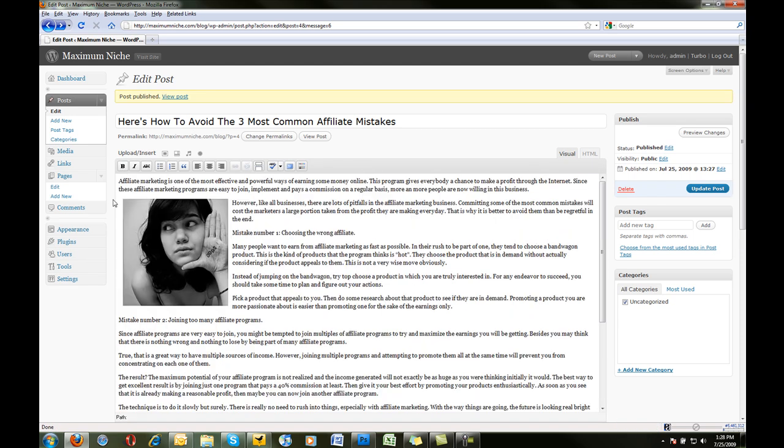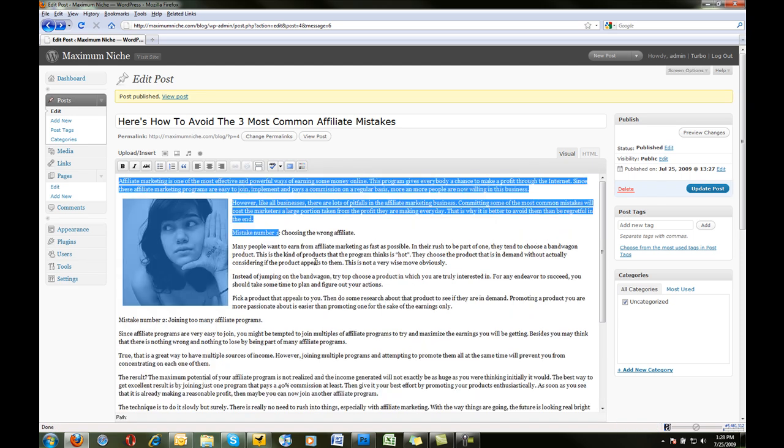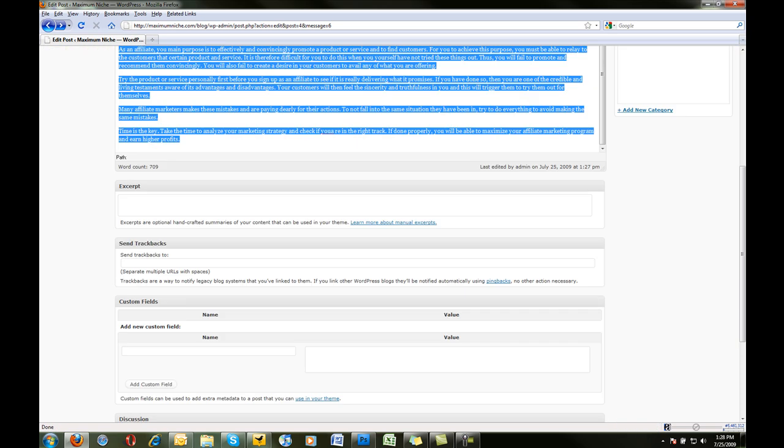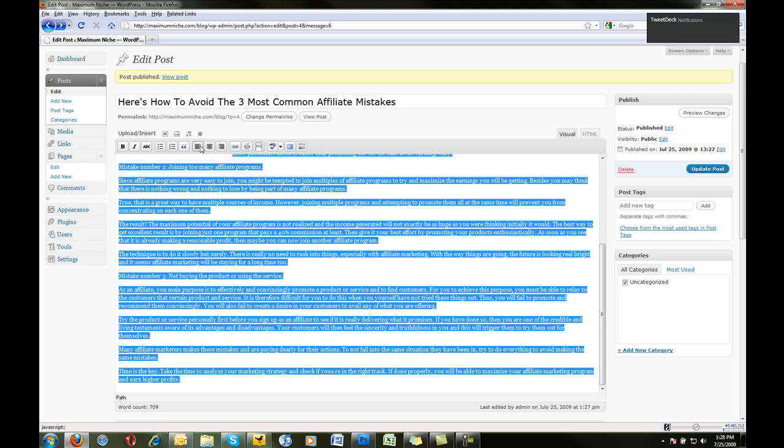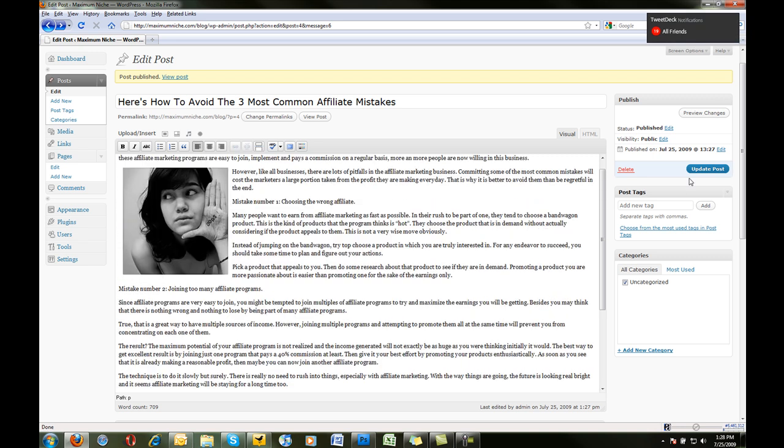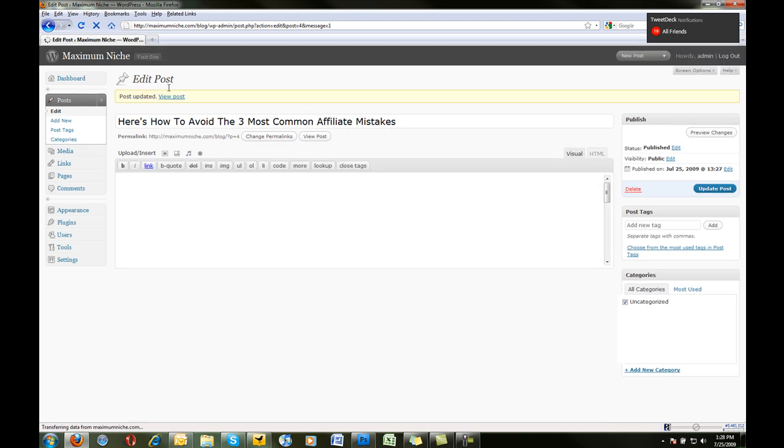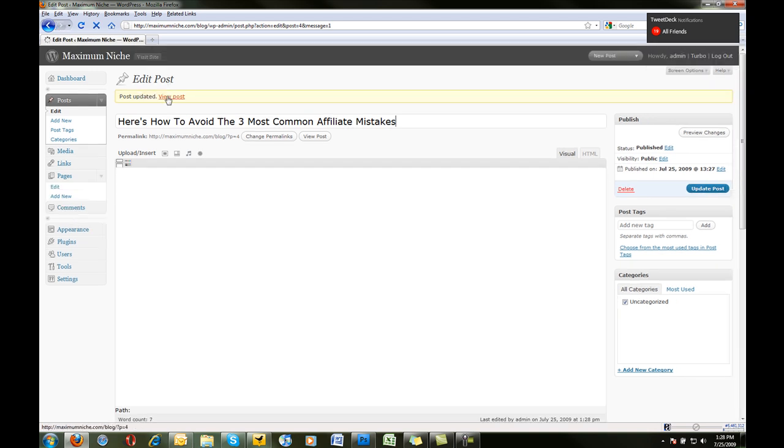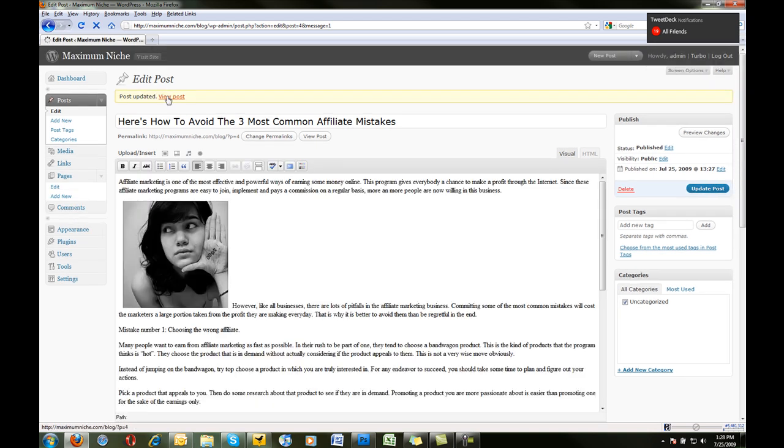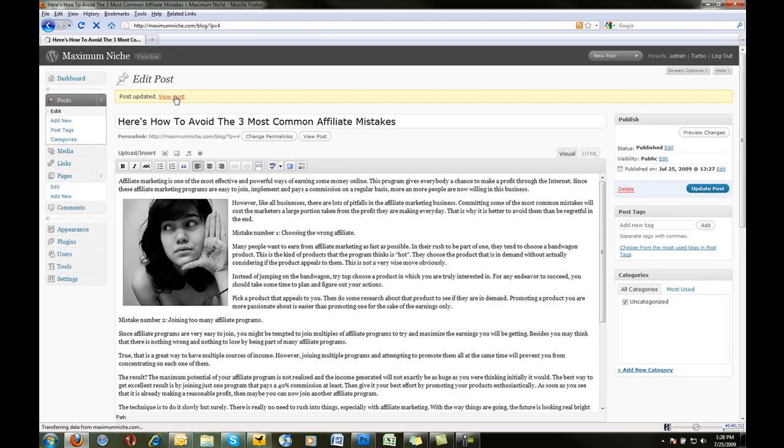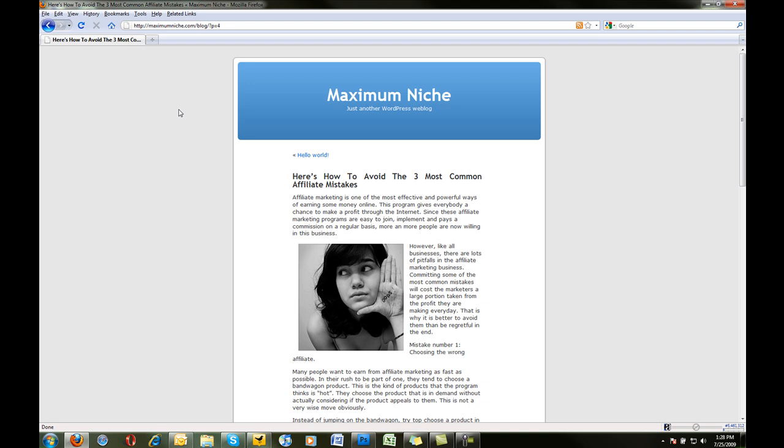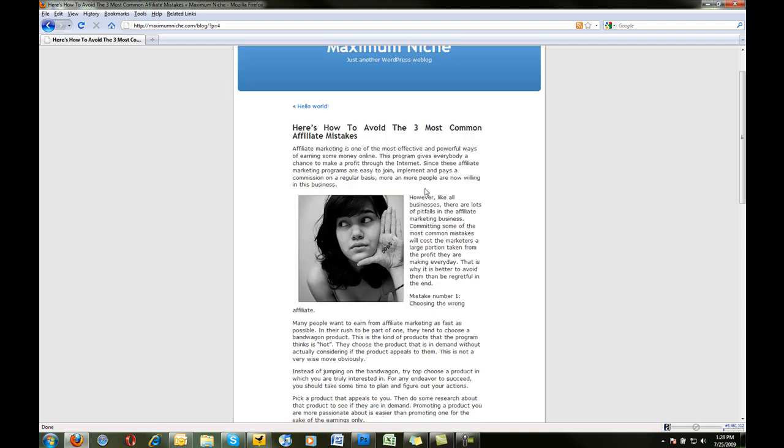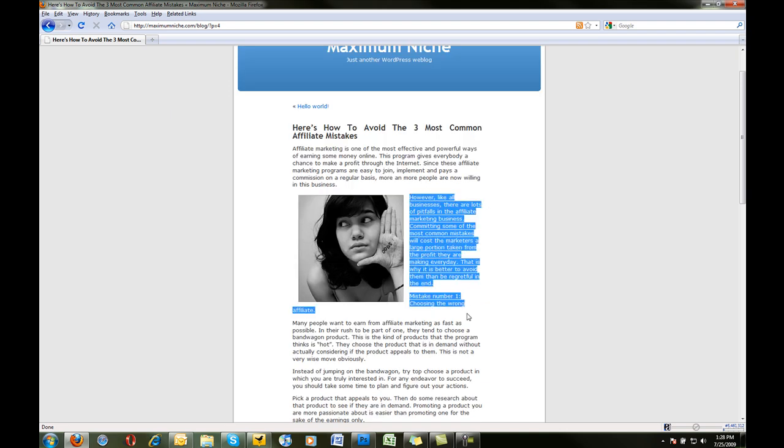And I think all I need to do for that is I need to select all the text, and I need to hit align left. Alright? Update post. View post. Okay. So, not all that extra spacing and stuff is not there, and it looks pretty good.